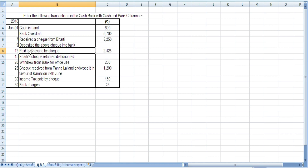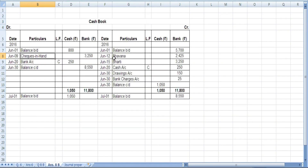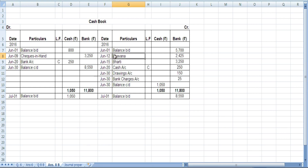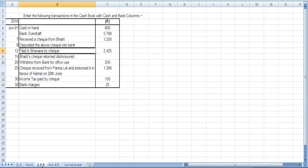On June 12, pay to Bhavna by check. Here, Bhavna is a receiver, so you write Bhavna on the debit side and enter 2425 in the bank column. There is no journal proper needed here because you are directly paying by check to Bhavna.